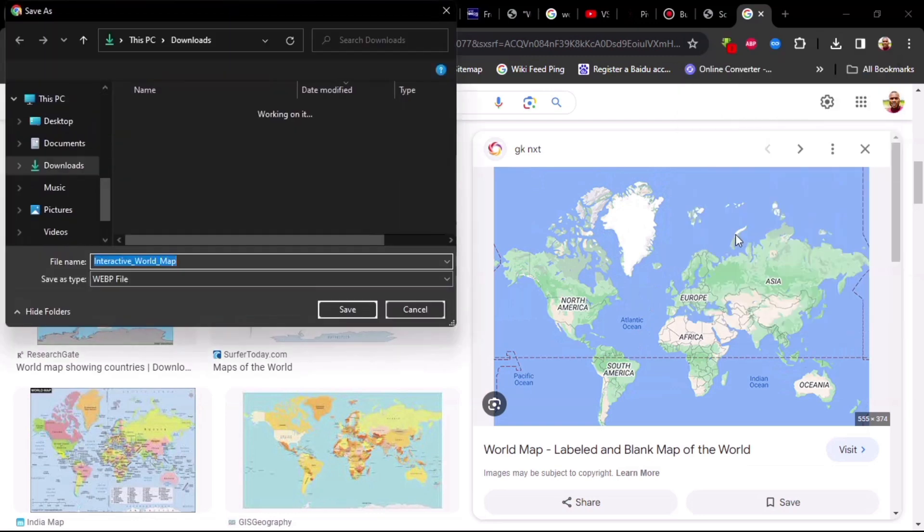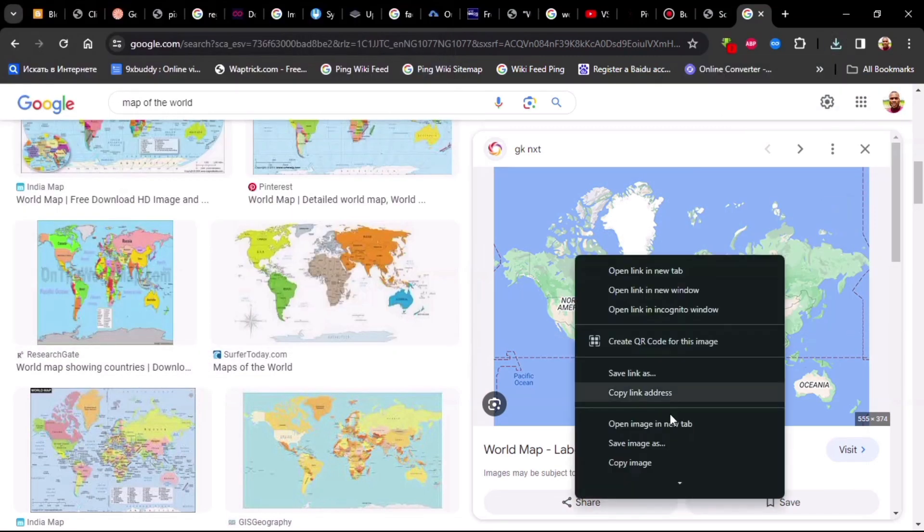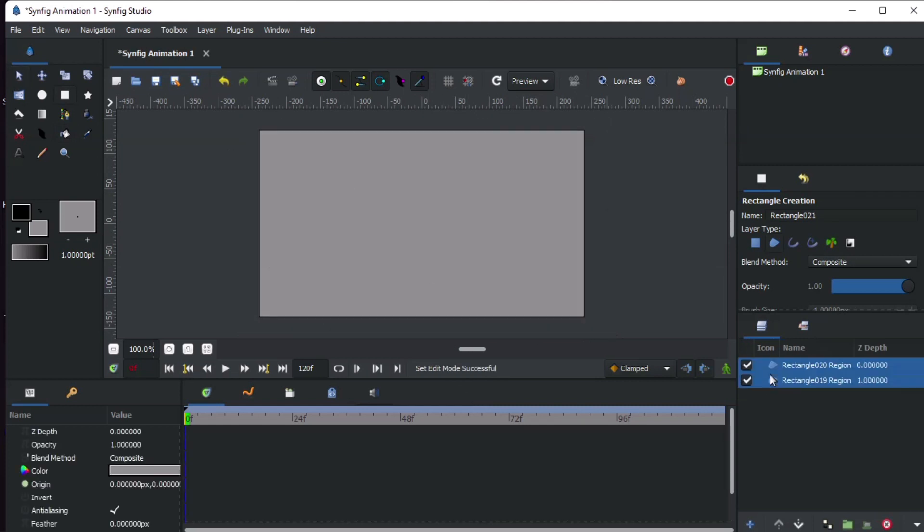First step, open your browser and search for a world map. Download the one with good quality. Open your Synfig Studio.